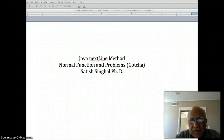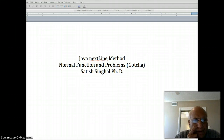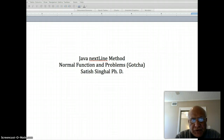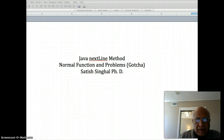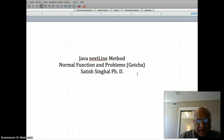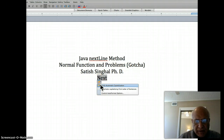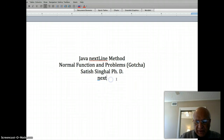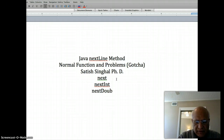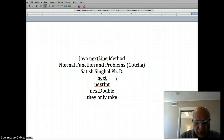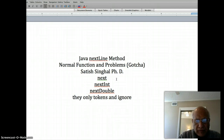Hello students. In this video I'm going to talk to you about the nextLine method in Java and some of its gotchas and problems, so you are safe from them. You already know that methods such as next, nextInt, and nextDouble only get tokens and ignore whitespace.